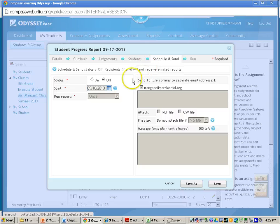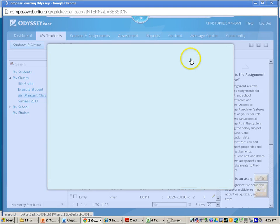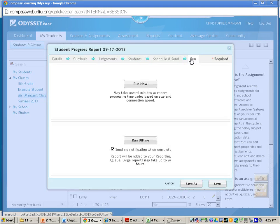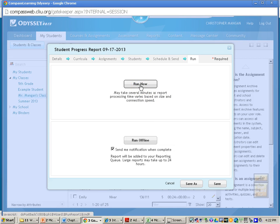I don't need to change anything here. Then finally I'll go to where it says Run. In order to get my data, I will need to click where it says Run Now.